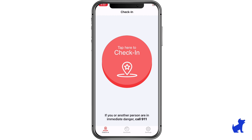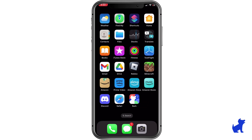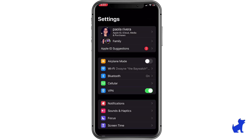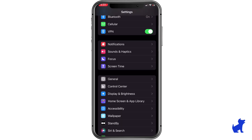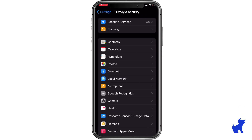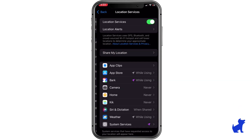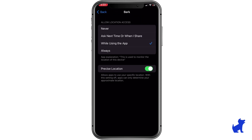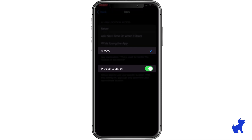We're almost done, but we're going to check a few settings that help keep location and screen time features in place on your kid's device. Open the Settings app, navigate to Privacy and Security, and then tap Location Services. Make sure location services are turned on. Scroll down and select BARC. Under Location, choose Always and ensure precise location is enabled.